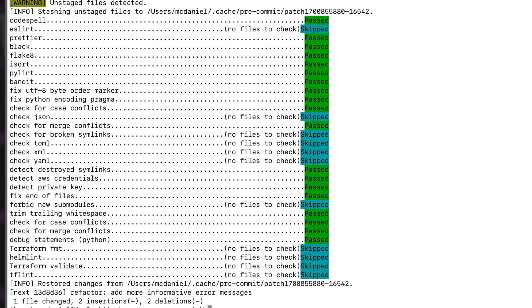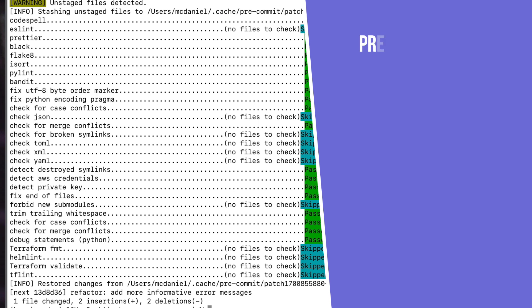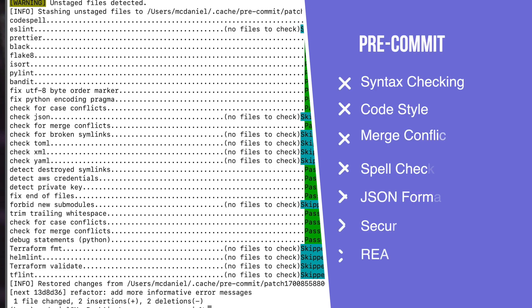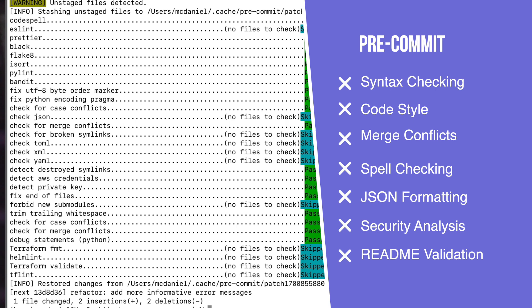These cover everything from code syntax checking to code style, looking for unresolved merge conflicts, spell checking your comments. It can reformat your JSON and your YAML files, run a security analysis on your code, can even validate your readme.